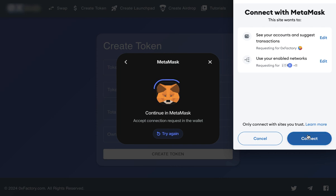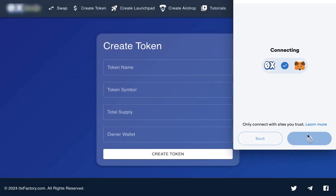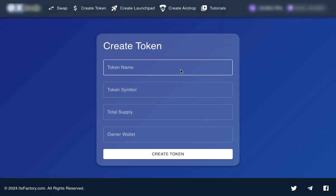Step 2. Access the token creator. Once your wallet is connected, go to the main menu and click Create Token.